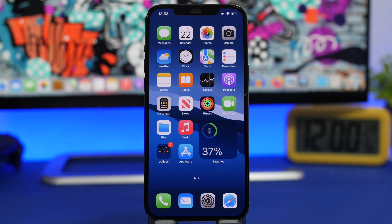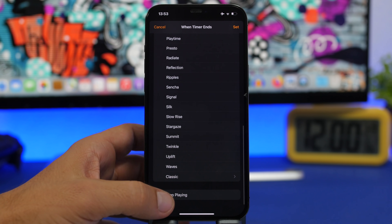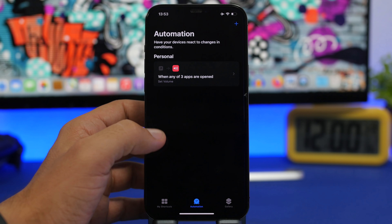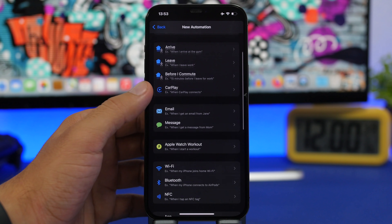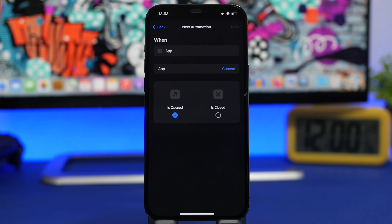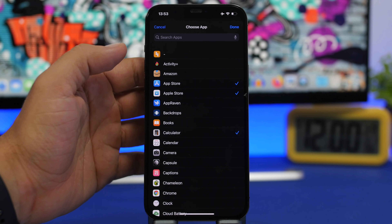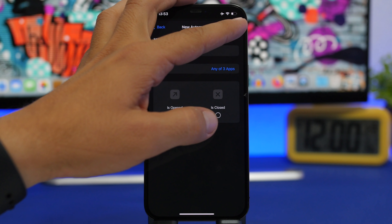This next trick will let you lock any app on iOS 14 with Face ID, Touch ID, or your passcode. First, go to the Clock app, go to Timer, tap 'When Timer Ends,' select 'Stop Playing,' and tap Set. Then go to Shortcuts, go to Automations, tap the plus button, and tap 'Create Personal Automation.' Find 'App,' then choose any apps you want to lock — you can choose as many as you want — then tap Next.